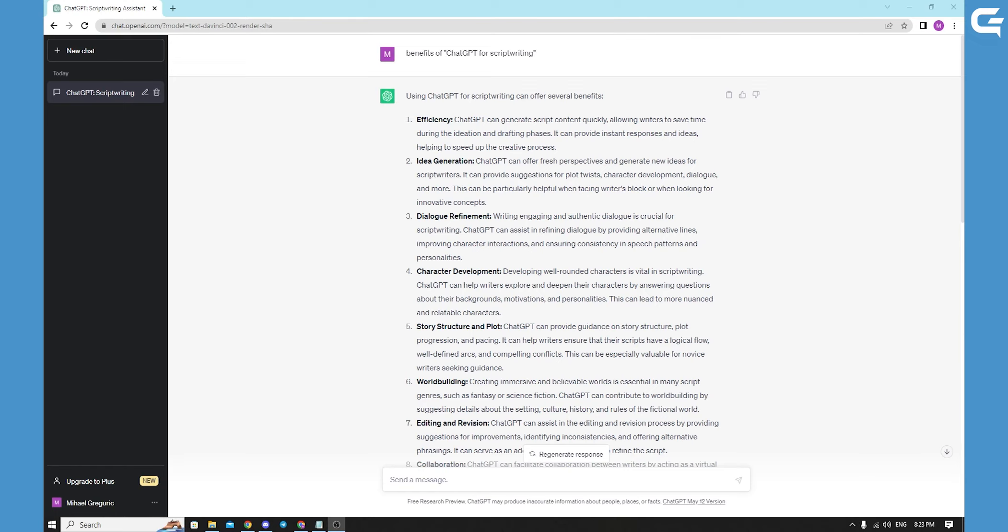For the third one, character development. Creating well-rounded and relatable characters is vital in script writing. ChatGPT's ability to generate diverse dialogue can assist writers in developing authentic characters. By engaging in dialogues with the model, writers can simulate interactions and ensure their characters' voices are realistic and compelling.